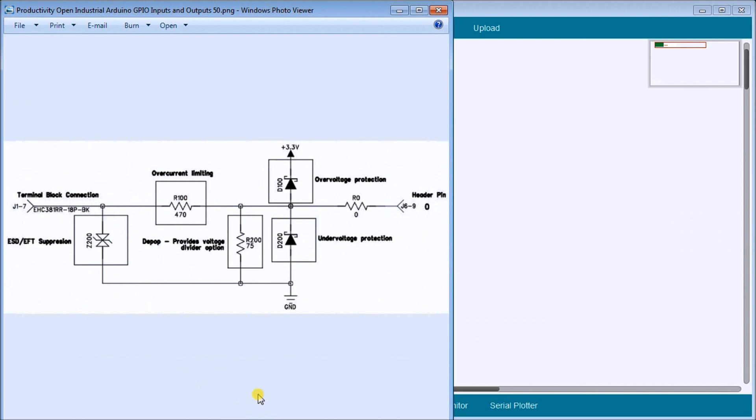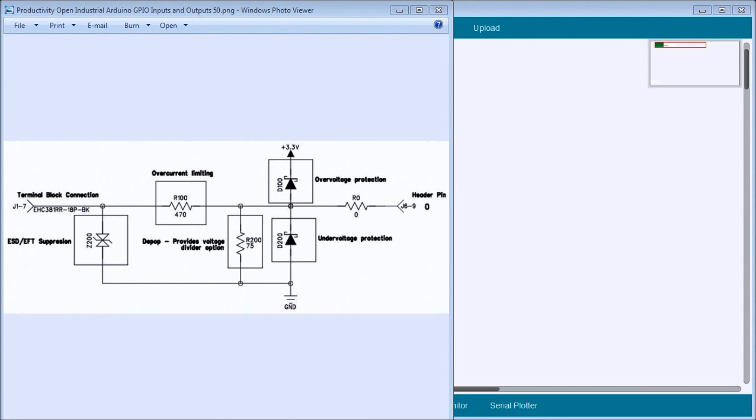Every pin that we just talked about is actually protected. This protection provides electrostatic discharge or ESD suppression. It provides over voltage and over current protection. The supply or the VCC pin includes a positive temperature coefficient or PTC, which is a poly fuse switch. It protects against the overloading of that 3.3 volts DC.